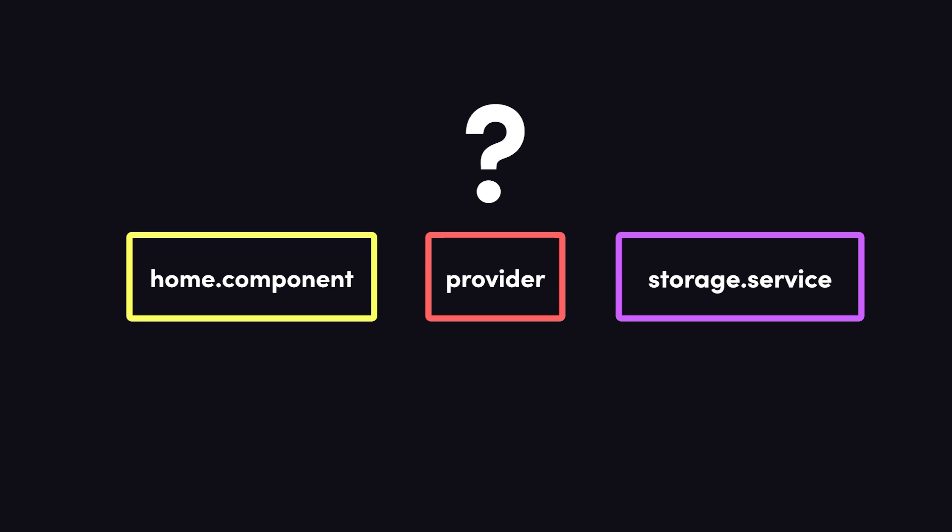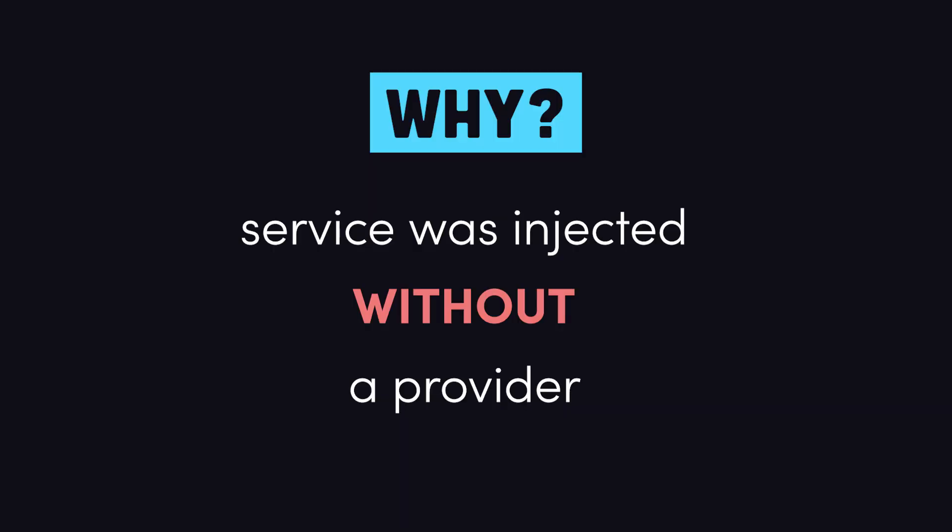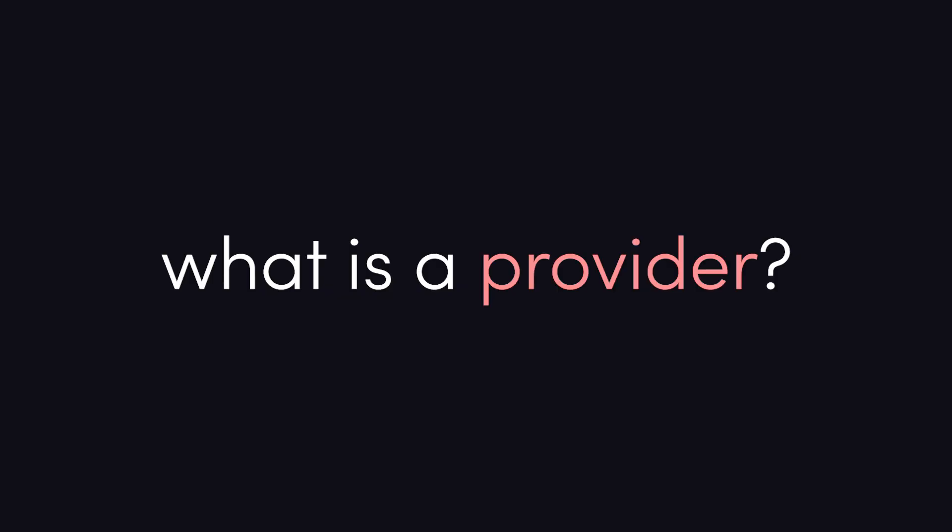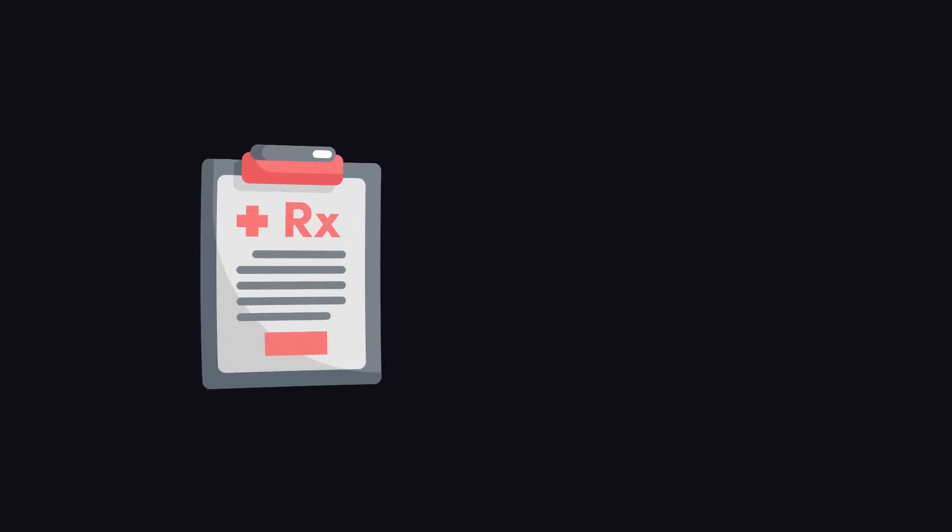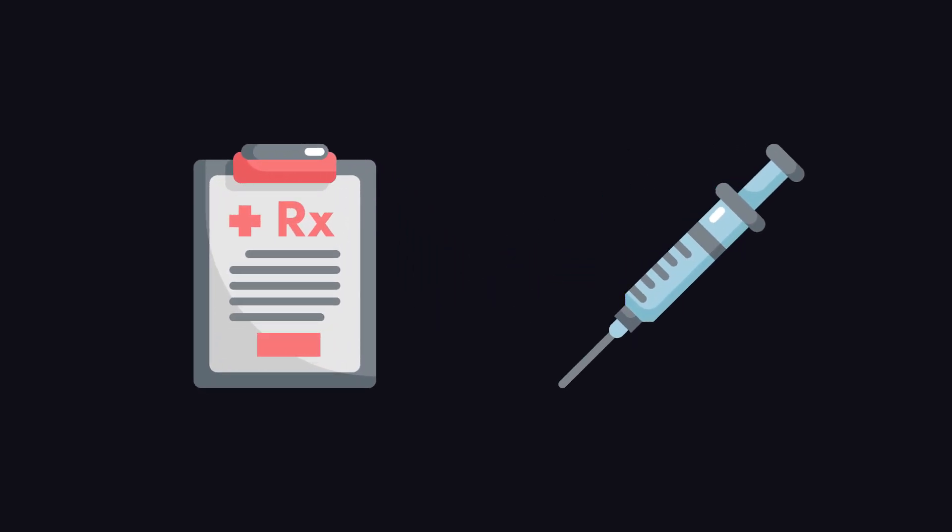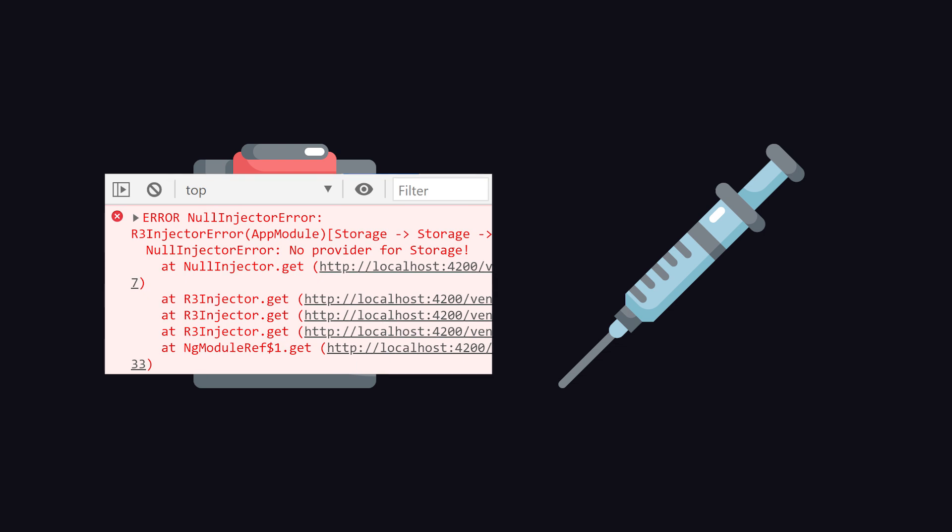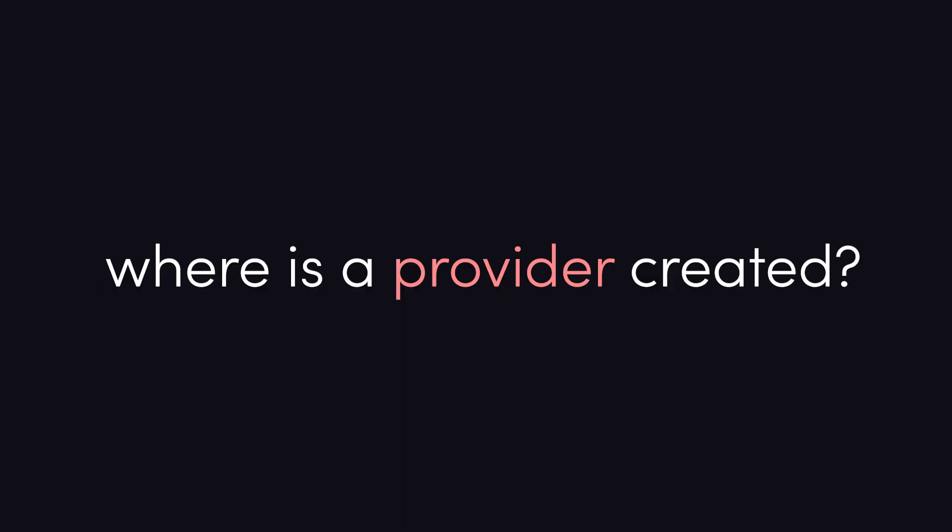In other words, your code is attempting to use a dependency, but Angular has no way to find or inject that dependency because there is currently no provider pointing to it. But what is a provider exactly? Think of it like a prescription for a medication, where the prescription is a provider and the medication is an injectable service. What the error is telling us is that we're trying to use a medication that has not been prescribed.